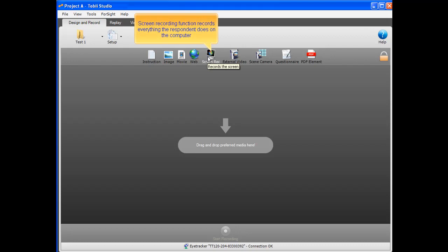The screen recording function records everything the respondent does on the computer, for example, when using any program on the computer.